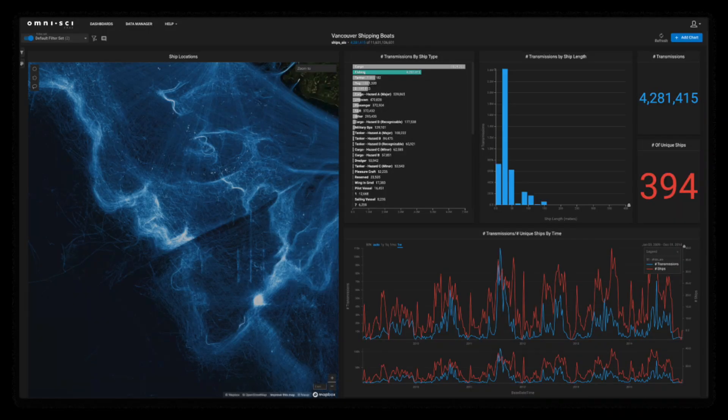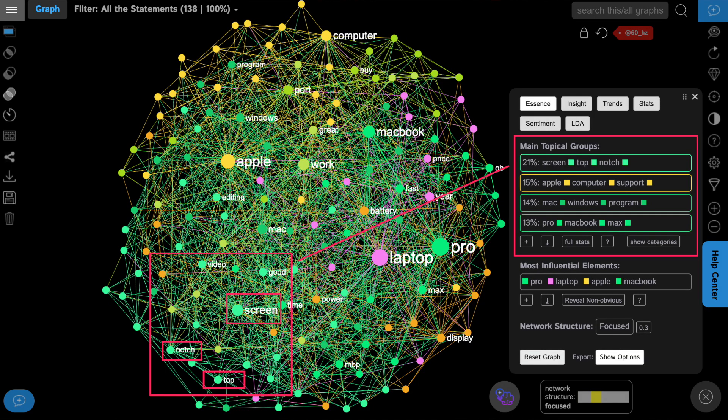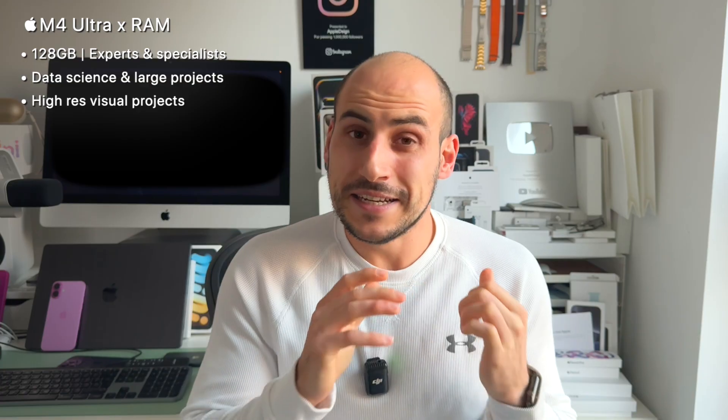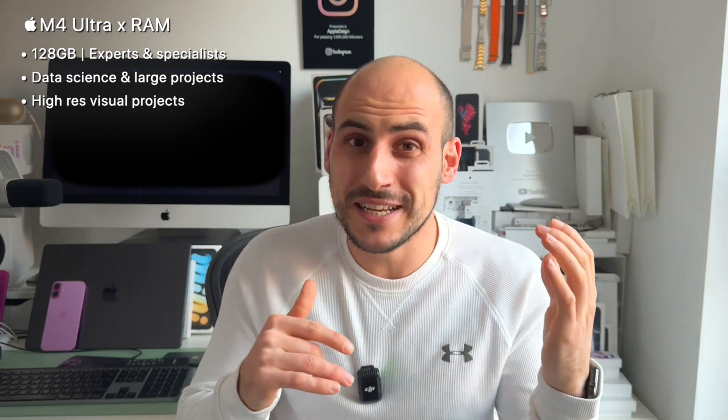At 128 gigabytes, it really comes down to the specific field you're working in. If you're working in specialized domains — for example, film editing, data science, or a specific engineering job — then 128 gigabytes of unified memory is right for you. This is the right amount if you work on extremely large projects with massive storage needs and need to process a lot of tasks simultaneously, such as high-res visual effects for cinema, advanced scientific research and analysis, or creating highly demanding software.